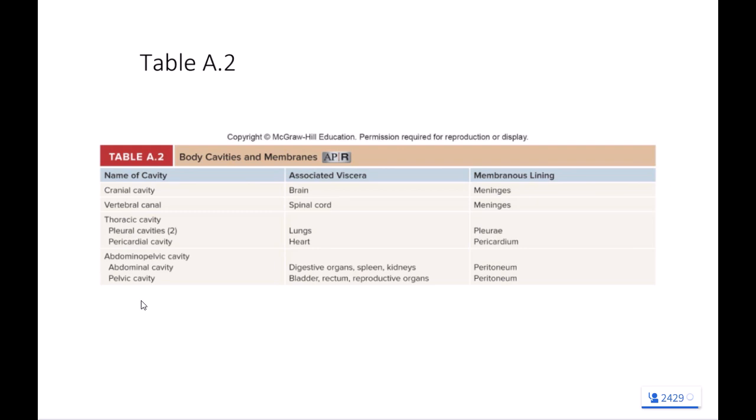And then we have cavities that are more anterior — two large cavities with some subdivisions. We have the thoracic cavity — think chest. There's a dividing line: the diaphragm, a muscle you use to inhale. That diaphragm is a sheet of muscle that goes from left to right across the torso, transversing your torso and separating the thoracic cavity from the cavity underneath. The cavity inferior to the thoracic cavity is the abdominopelvic cavity.